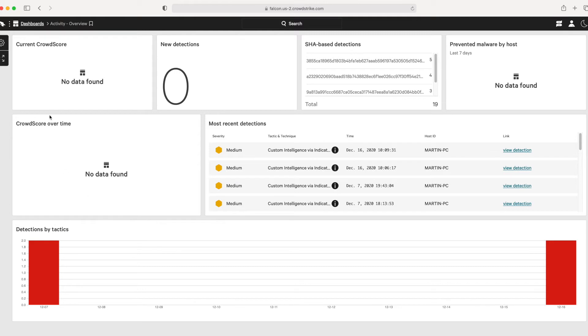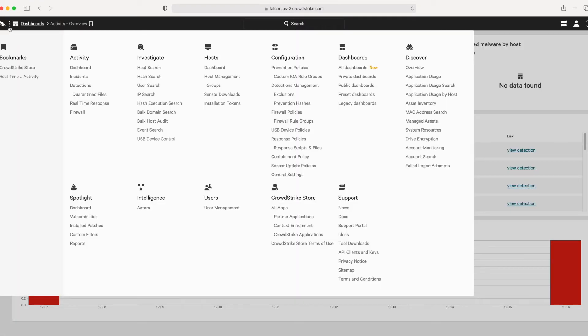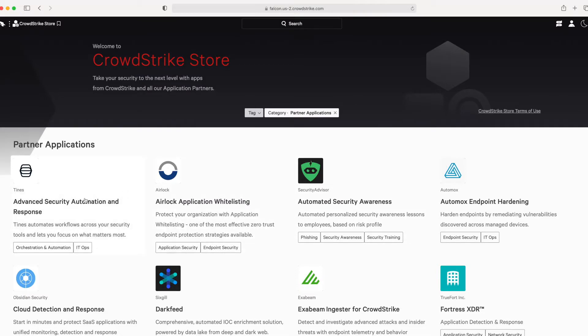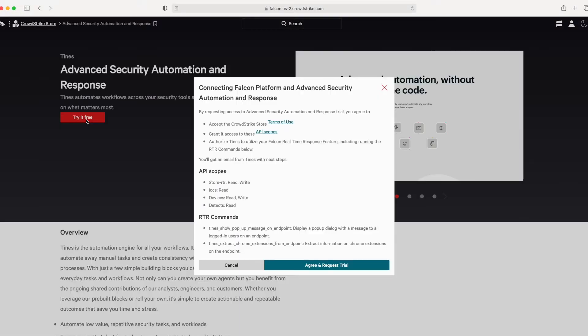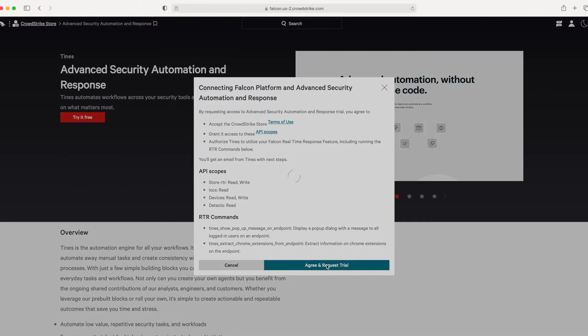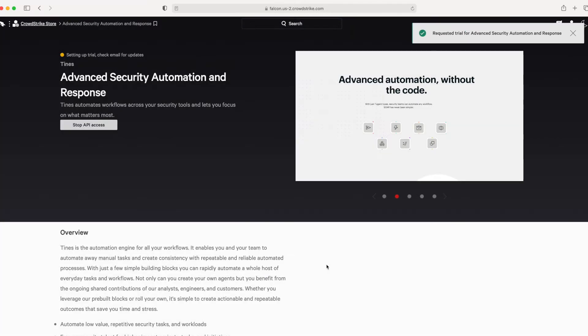From the main menu of your Falcon console, choose partner applications and select TINES. When you click try it now, we'll immediately provision a dedicated TINES Community Edition tenant for you. This Community Edition tenant is a free, fully featured version of our automation platform that's configured to work with your CrowdStrike data.